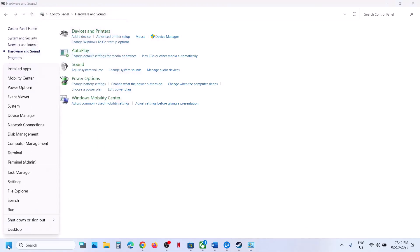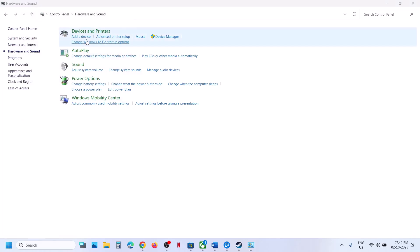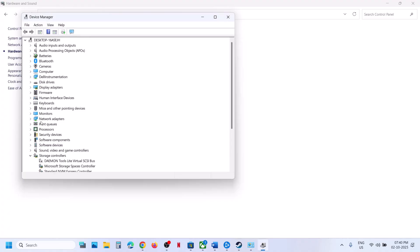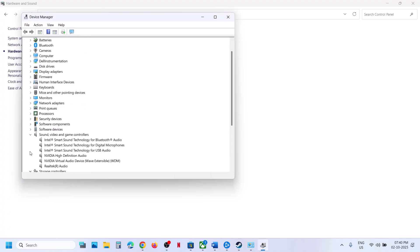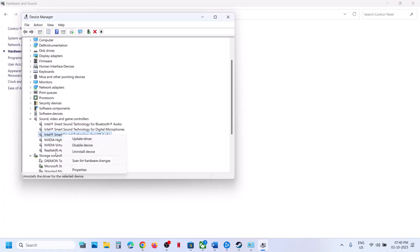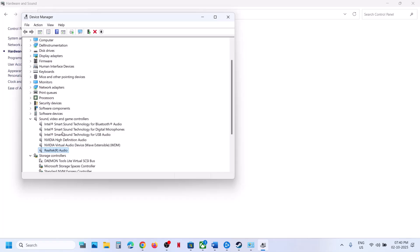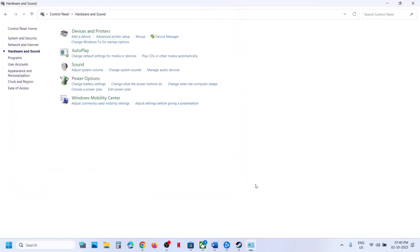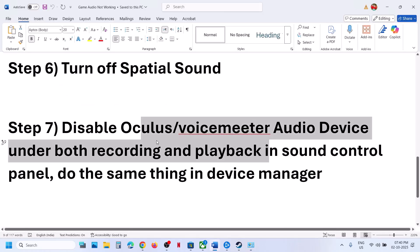You can do the same thing in device manager. Right-click on the start menu and go to device manager, then expand sound, video and game controllers. If you find any other audio device like Oculus Voice Meter, right-click and click on disable. Keep only the speaker you want to use enabled, then relaunch the game and check.